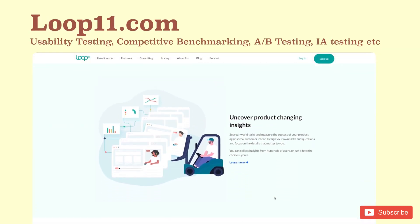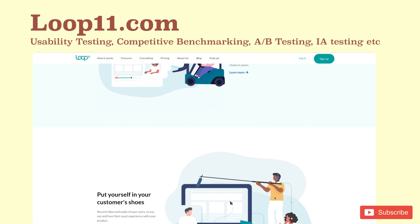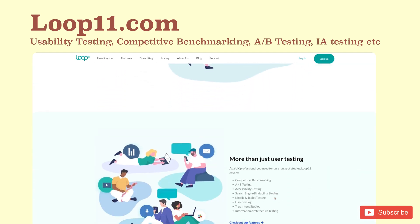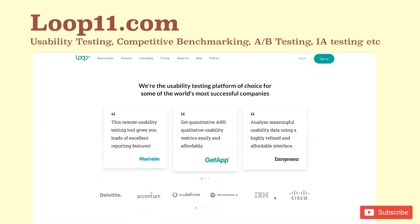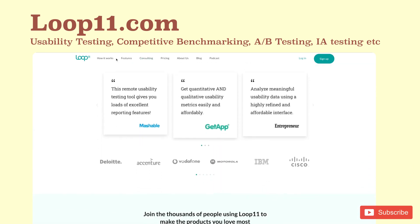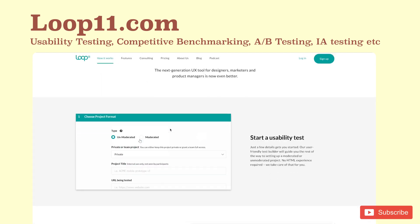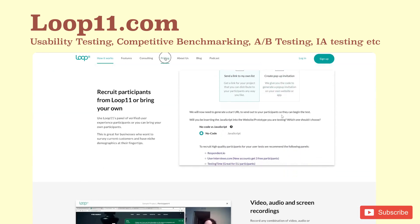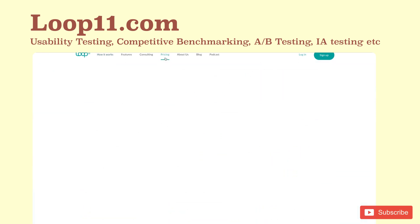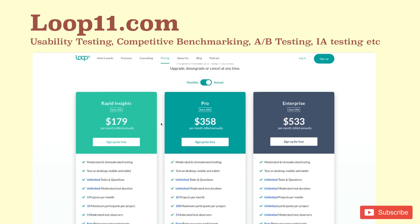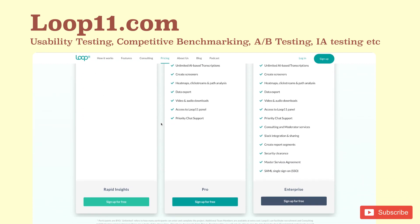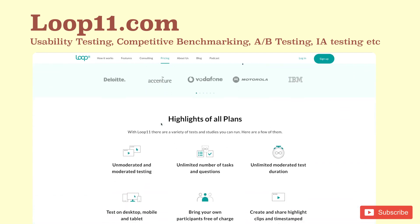Loop11.com: Loop11 helps you conduct moderated and unmoderated usability testing on live websites, prototypes, and competitors' websites, among others. With Loop11, you can start testing at the wireframing and prototyping stage to ensure your designs are heading in the right direction. Beyond usability testing, Loop11 can help users with research, competitive benchmarking, A-B testing, and IA testing. Loop11 includes a 14-day free trial and pricing starts at $63 per month which includes 3 tests.